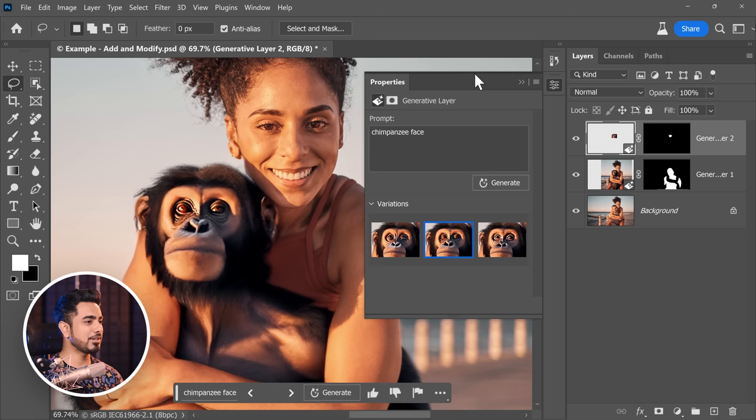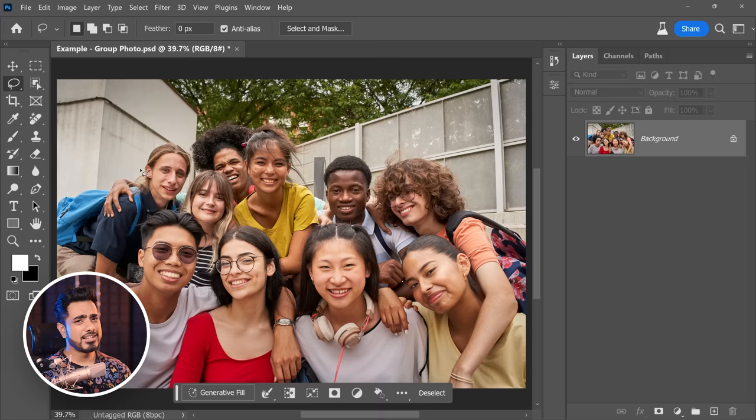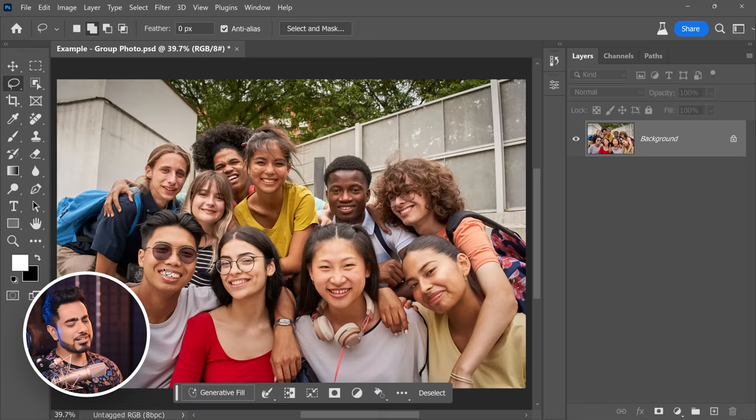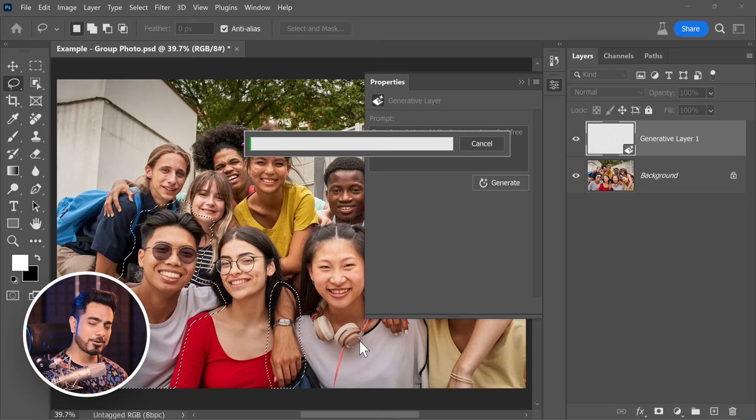There you go — isn't that an interesting image? Now it is hard to decide who to remove. I don't want to offend anyone, but I'm really jealous of this guy, so let's do that. Make a selection around him, and you don't have to fill anything — click Generate Fill and Generate.